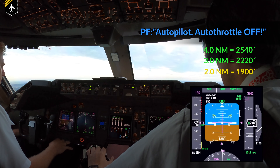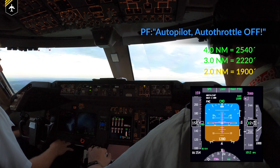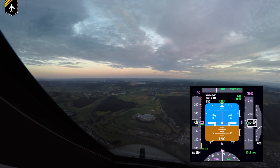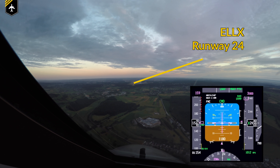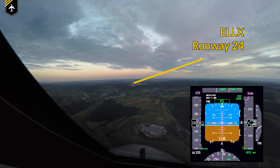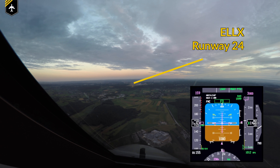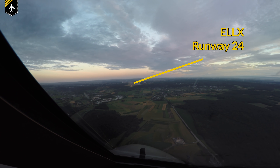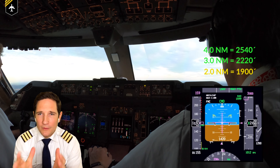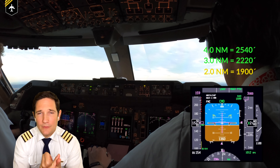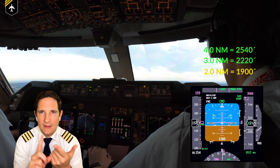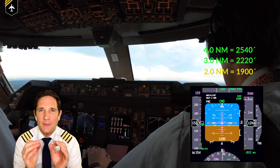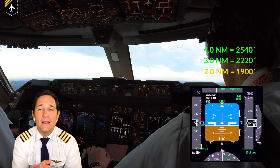At a certain point I disengage the autopilot and the autothrottle and continue flying the approach manually. But as you can see, the flight directors are still giving me the descent to 1,600 feet although 3,000 is set. Here we have runway 24 in Luxembourg. We now have the final approach configuration: flaps 30, gear down, landing checklist completed, cleared to land, autopilot and autothrottle disengaged. I am now flying the plane home to runway 24.